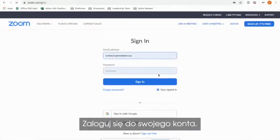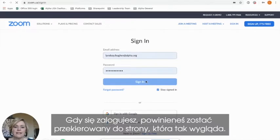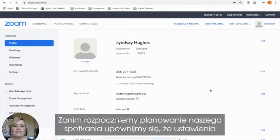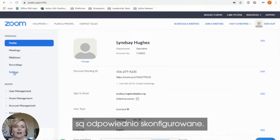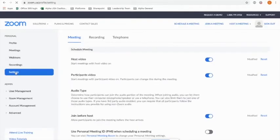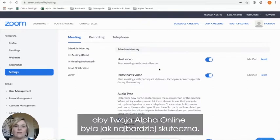Go ahead and sign into your account, and once you're signed in you should be taken to a page that looks something like this. Before we get started scheduling our meeting, we're going to go ahead and make sure that our meeting settings are set up appropriately. So go ahead and toggle to your left-hand screen and click on the Settings function. This is going to allow you to set up the audio, video, and other settings that you're going to need in order to make your online alpha as successful as possible.